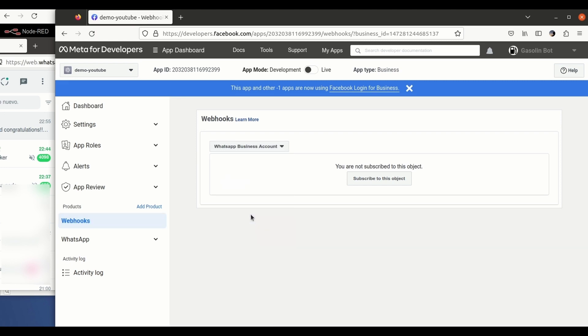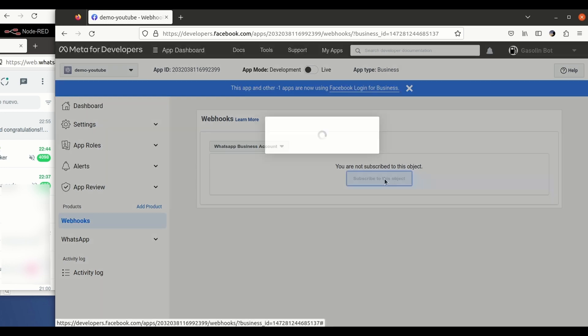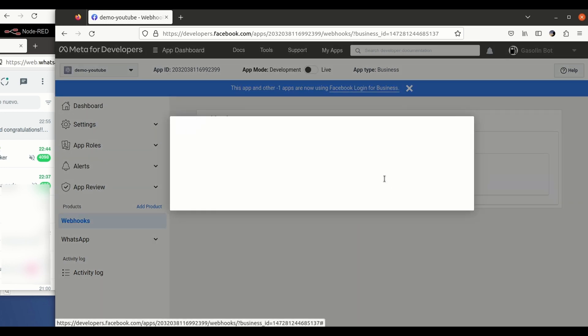And we need to subscribe to all the events. These are the events that are going to be sent to a callback URL as they call it. This is essentially your server, the system that is going to be receiving the WhatsApps.